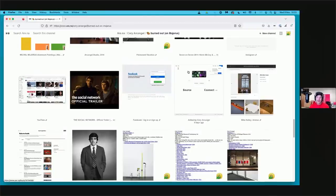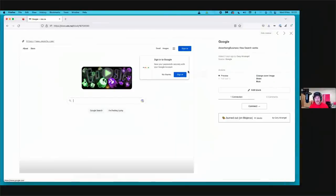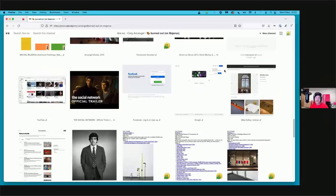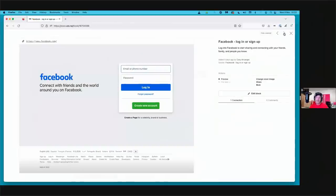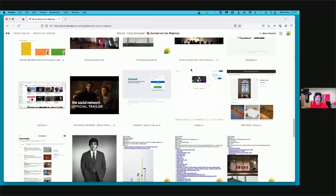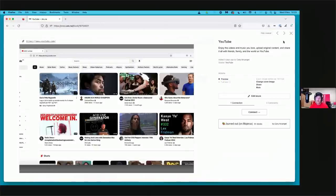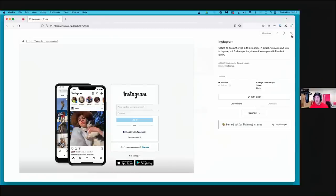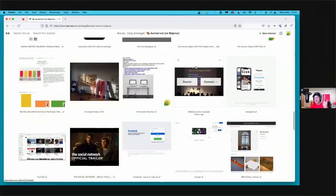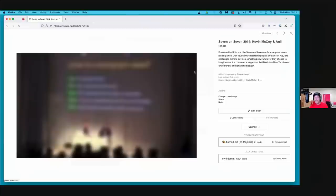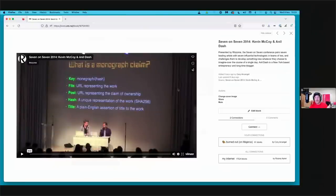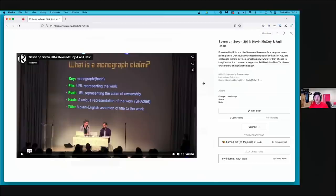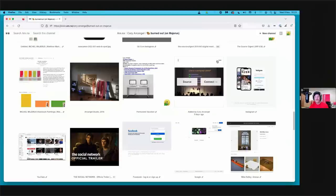And then the other thing that happens is of course the world changes. So Google happens. Google, I think, started in the late nineties. Google was first introduced to me by a computer science friend in college, I think '99, but Google becomes mainstream. Facebook happens, if you could believe it. YouTube happens. And of course Instagram happens. So these are all the things that are happening in the background. And actually just a real quick side note, also in 2014, Kevin McCoy does a presentation where he proposes the technology of NFTs. He called it Monograph. So that's an interesting side note.